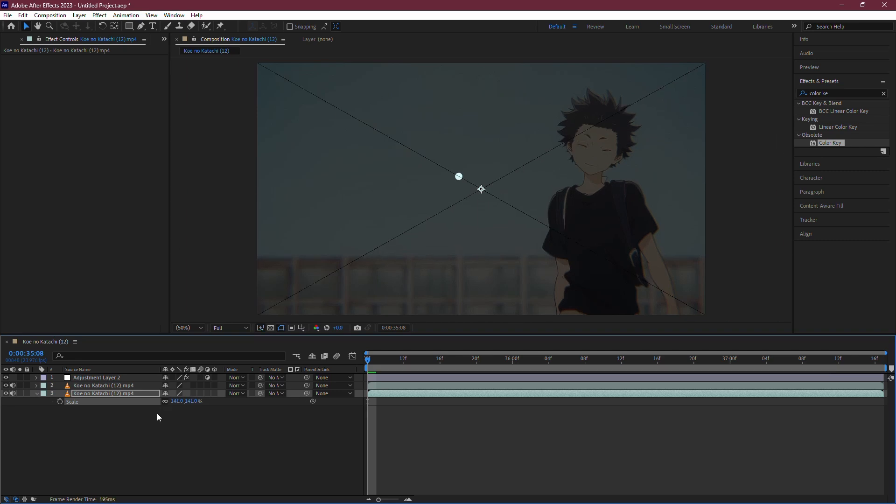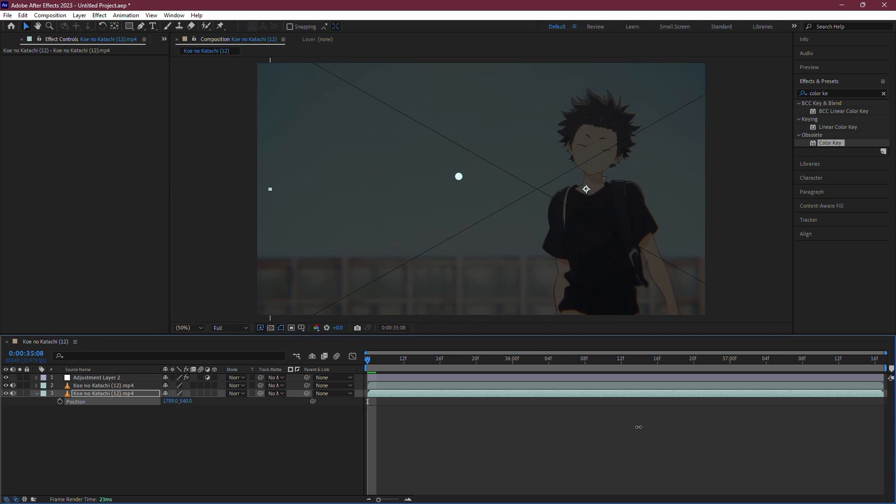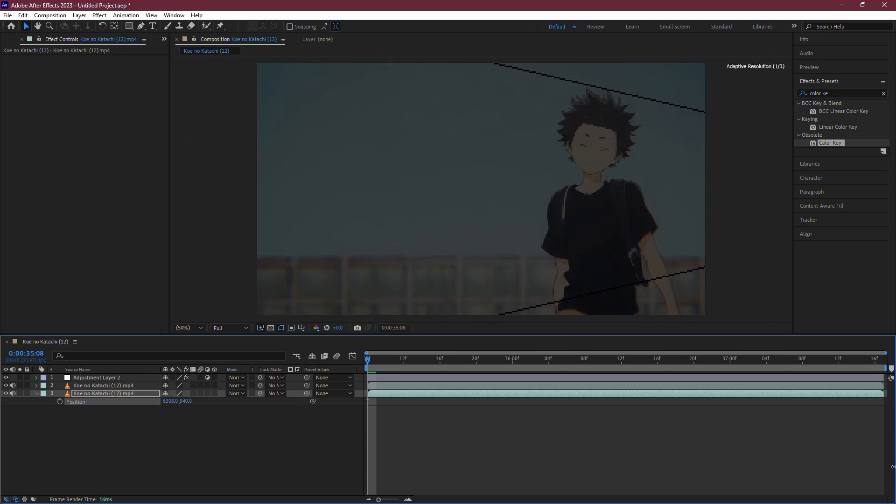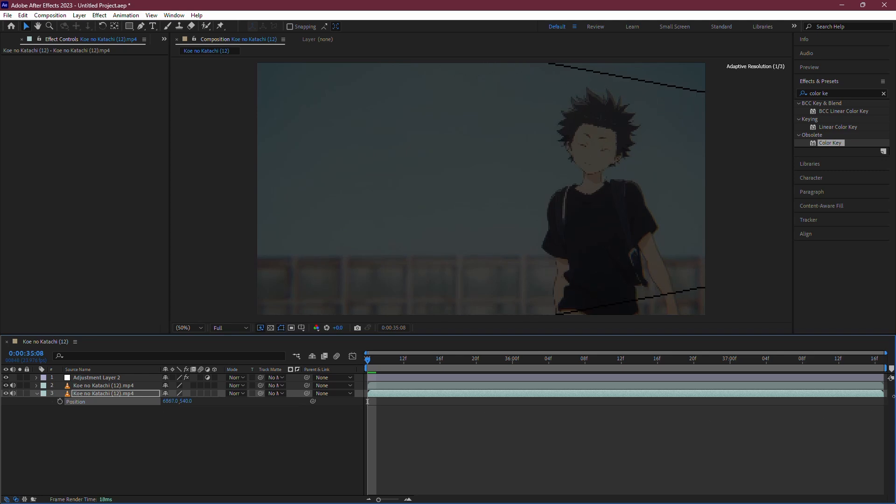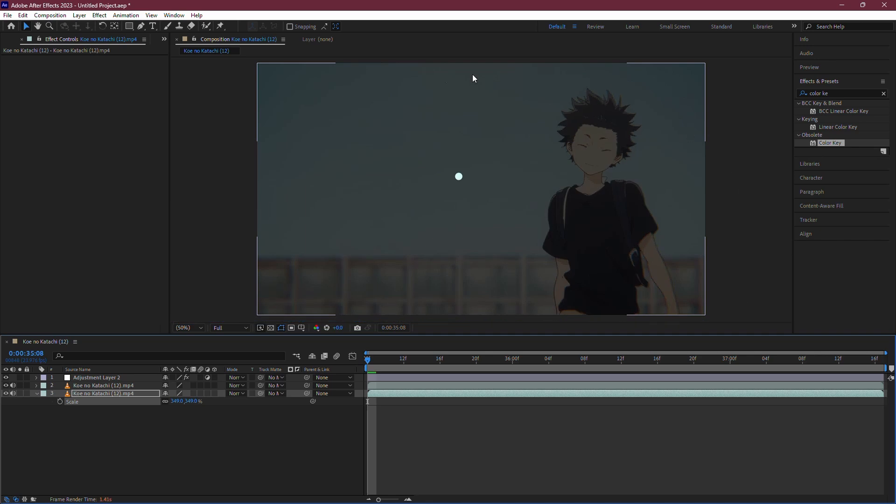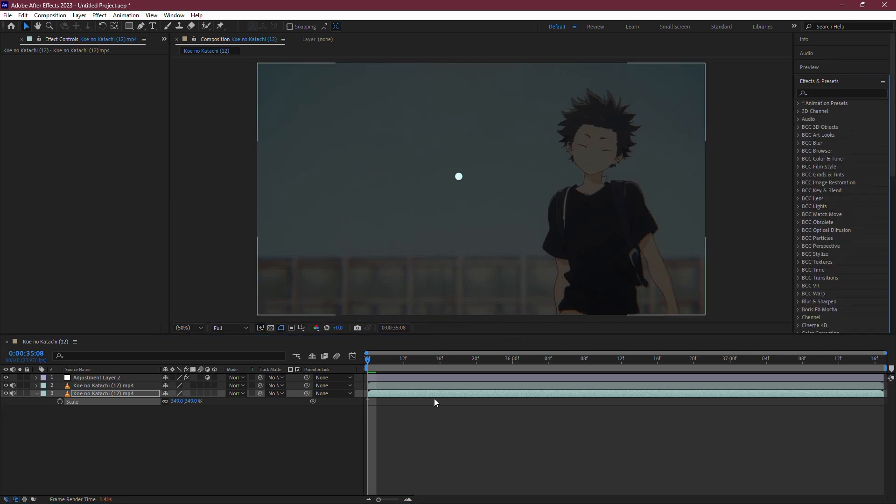After scaling, drag the video layer across the screen until the Red X is no longer visible. You're essentially covering up the Red X by overlapping the enlarged video layer with the original one. Make sure the scaled-up video layer is positioned correctly and that the Red X is completely hidden.